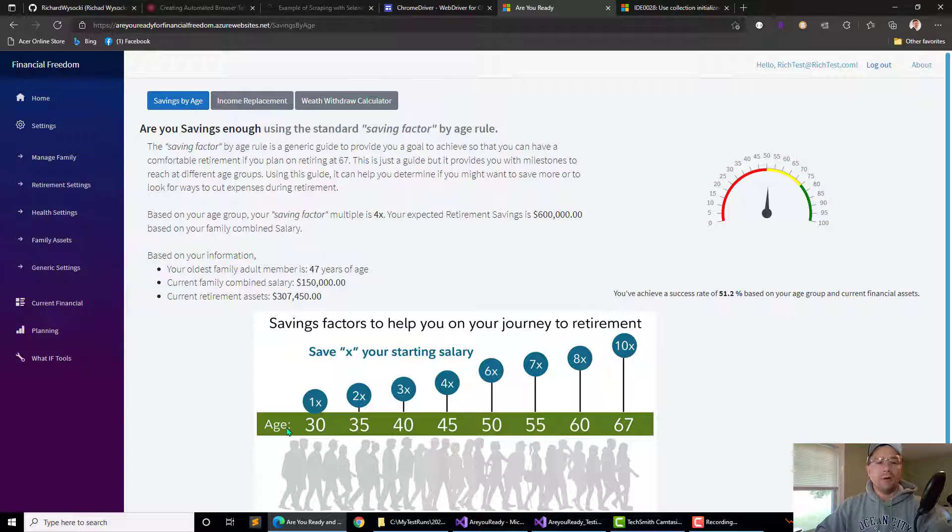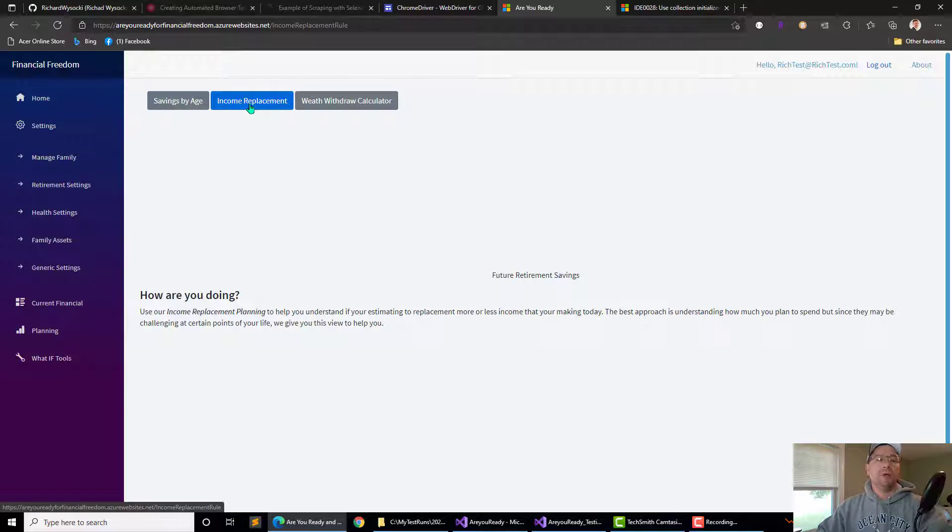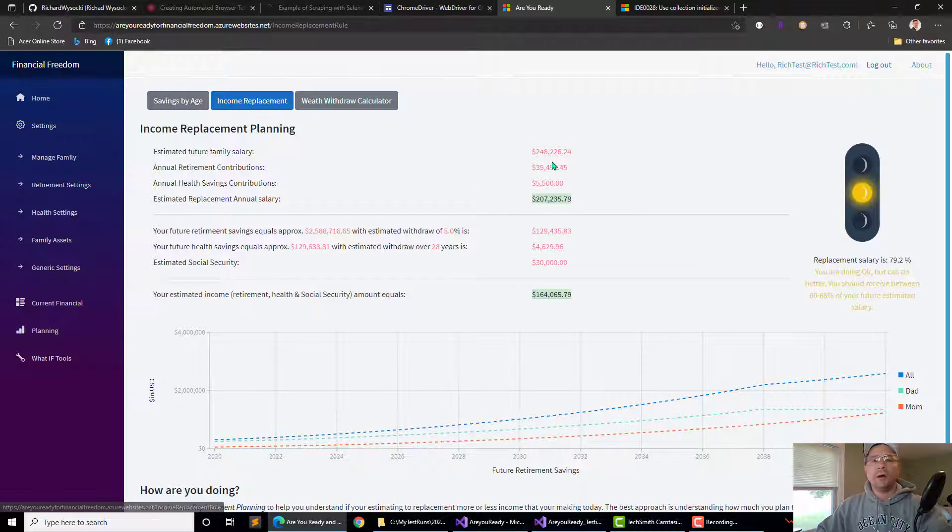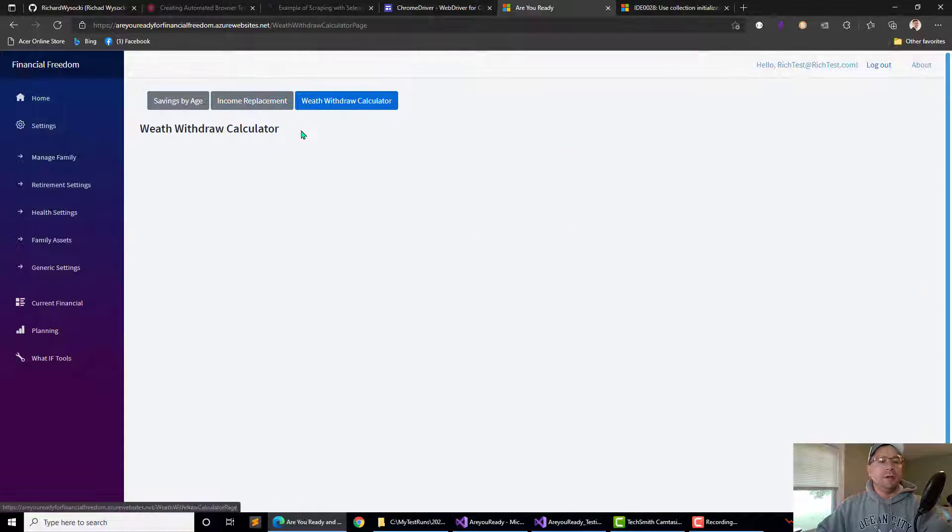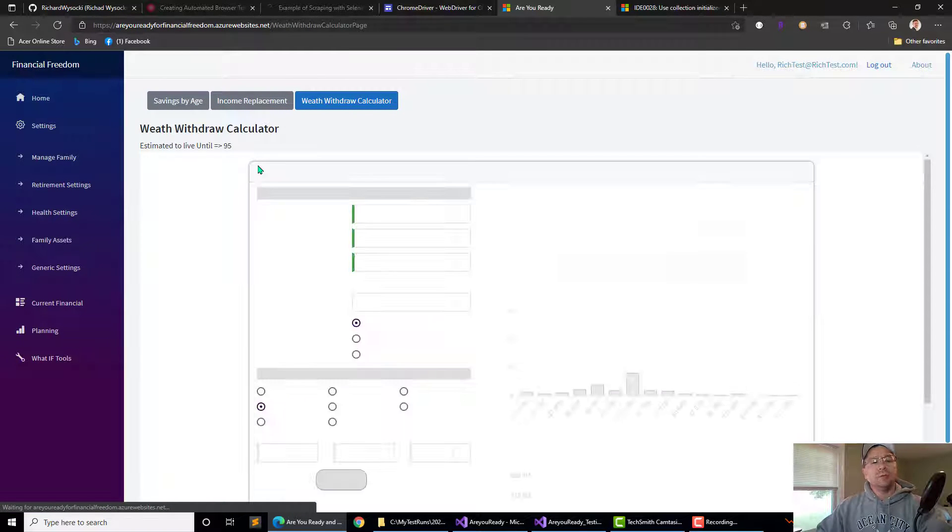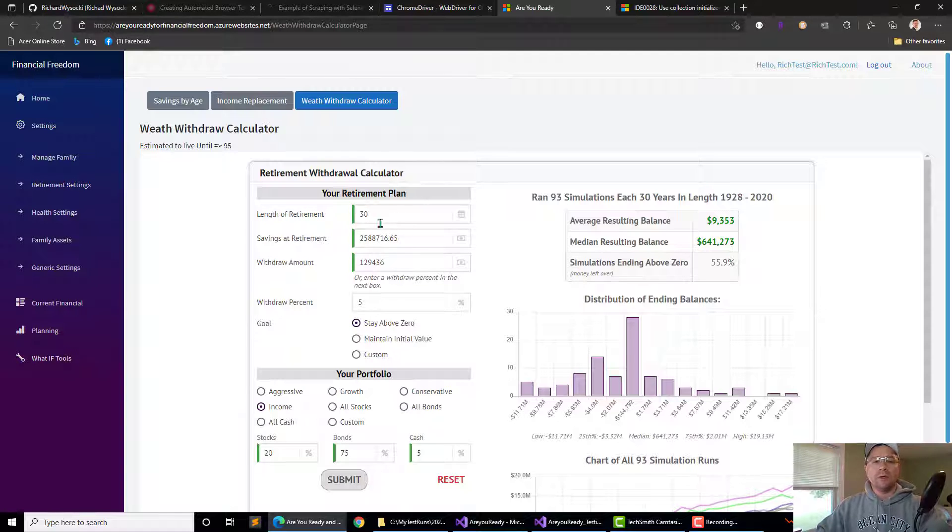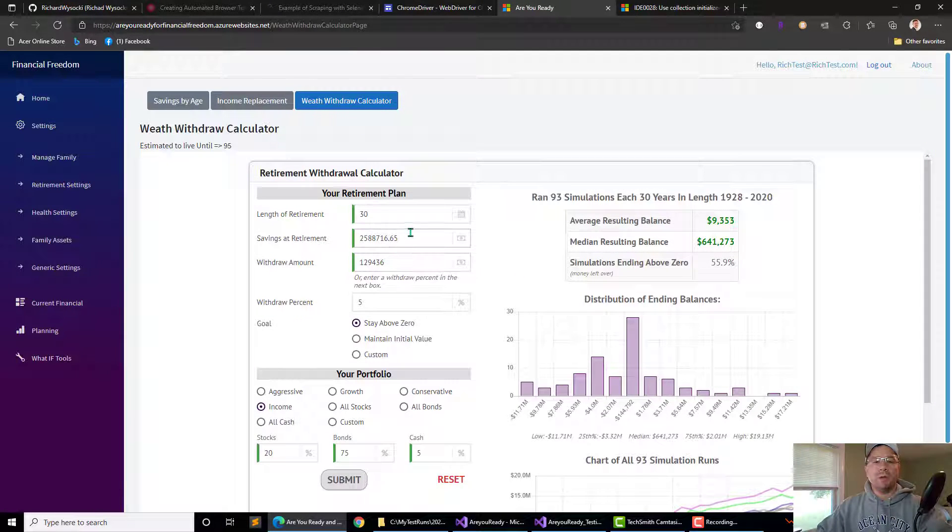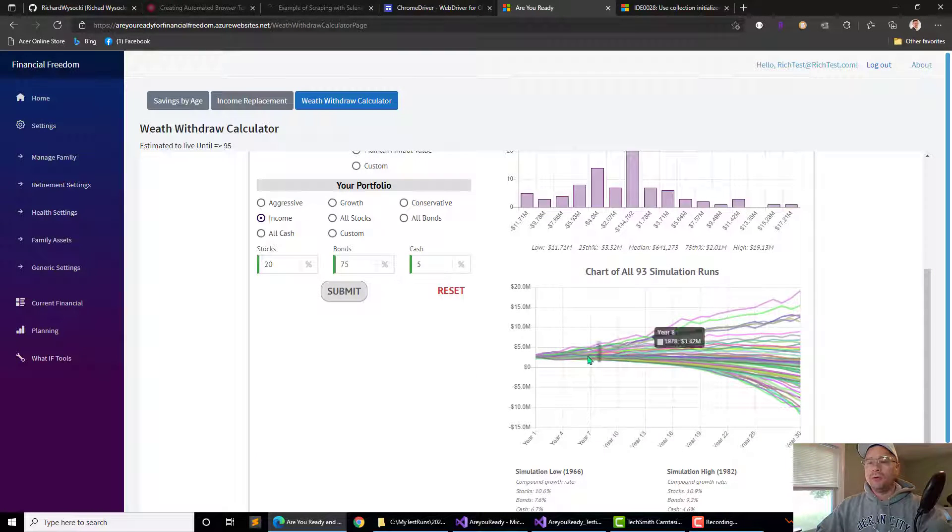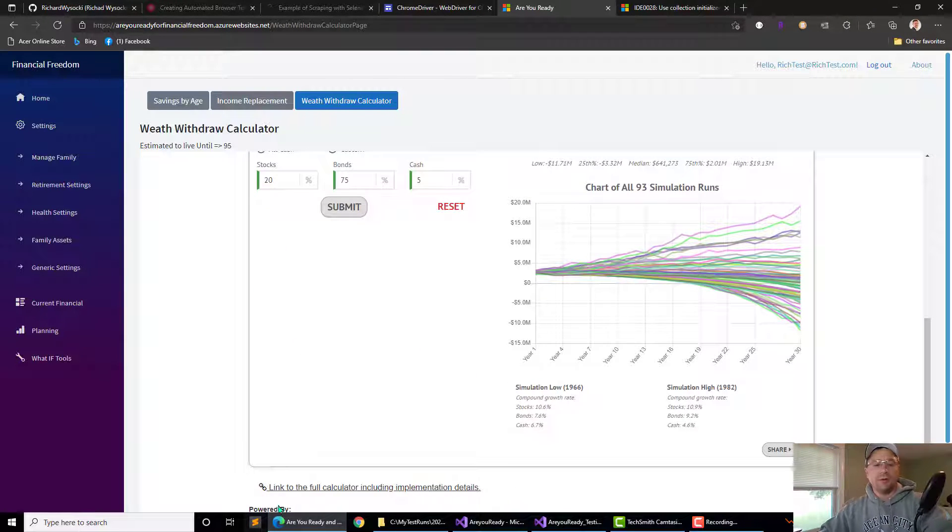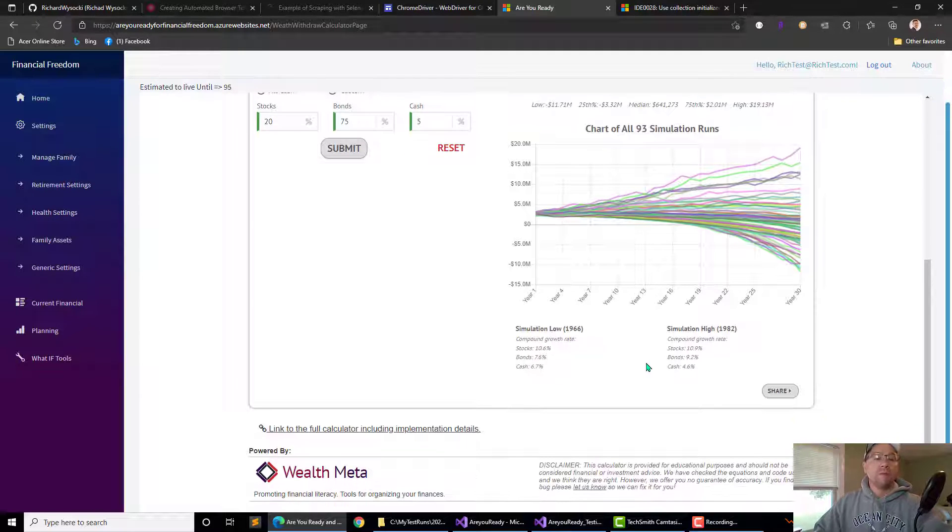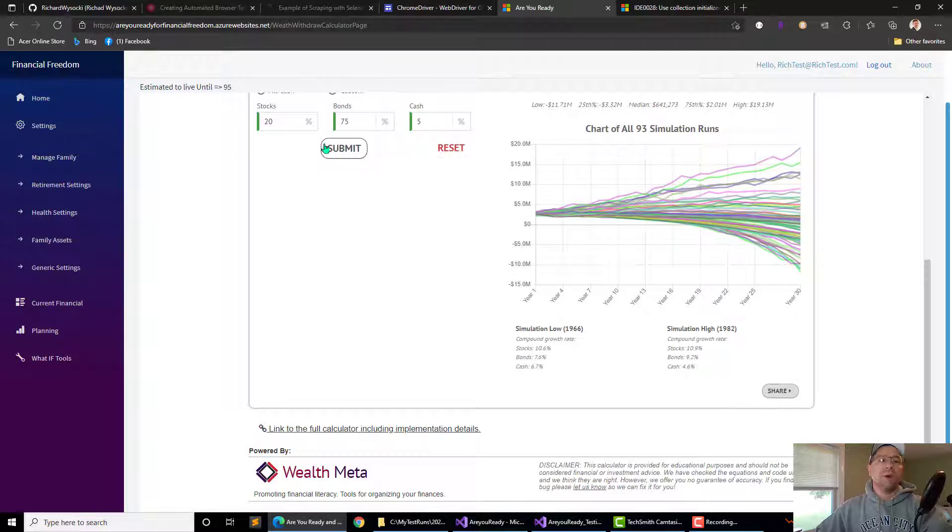So I have a couple different rules, savings by age rule, an income replacement rule, and then I also have some what-if scenarios as well. And this one is a withdrawal calculator based on the amount of money you might have in your account when you are planning to retire, based on the number of years that you're going to live, how comfortable are you in growing that asset. So this one's actually a plug-in from another provider, but it shows the power of Blazor in injecting other websites into your own as well.